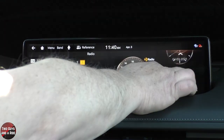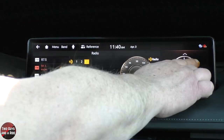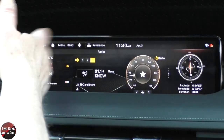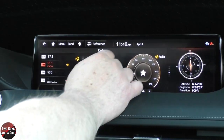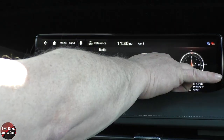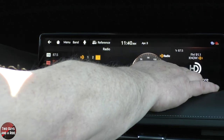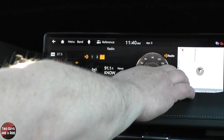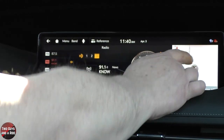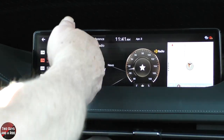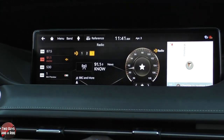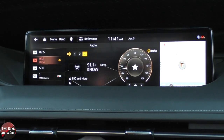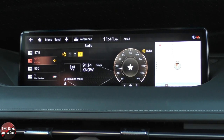The last thing to mention is this side screen. You can have a nice clock, a compass that's on even when your navigation isn't, a temperature display, your media, and then navigation. It's nice that you can split that screen that way. I hope that's been helpful — thanks for watching.